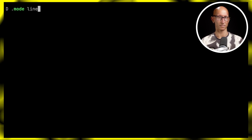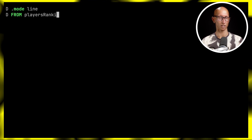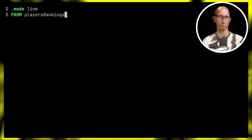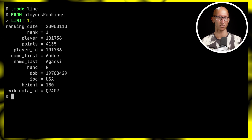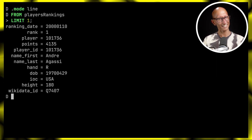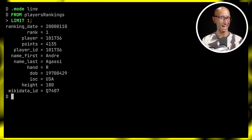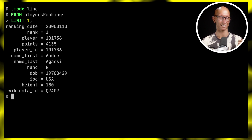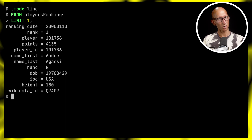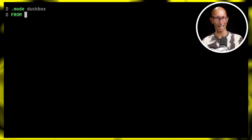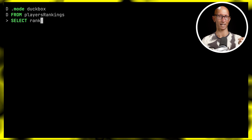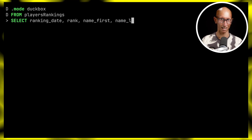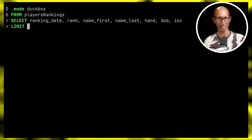The player rankings view has so many columns that it gets truncated in column mode. Putting it in line mode you can see there are a bunch of columns. Now let's say we want to exclude some columns — we don't want player, points, wiki data ID, height, and player ID. With normal SQL we'd have to think about which fields we want to keep instead: ranking date, rank, name first, name last, hand, DOB, and IOC.